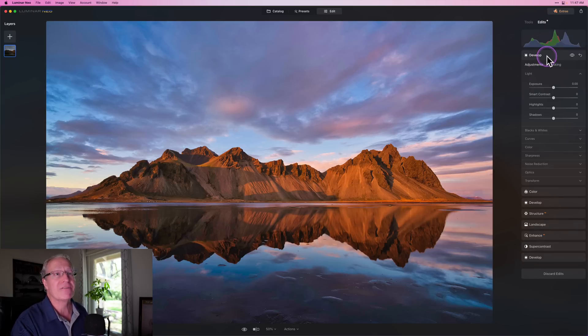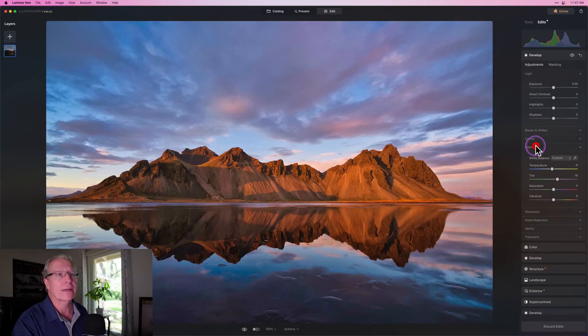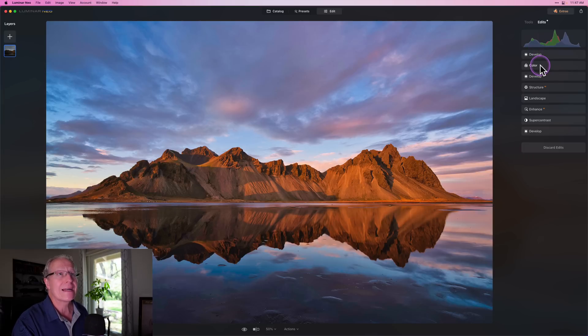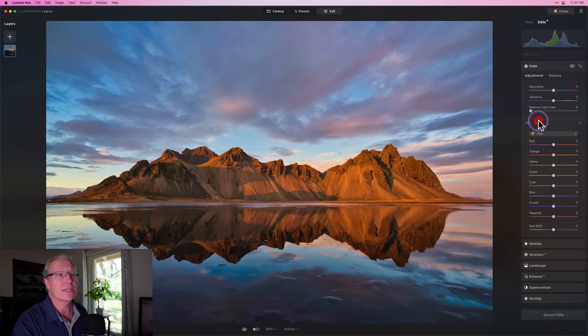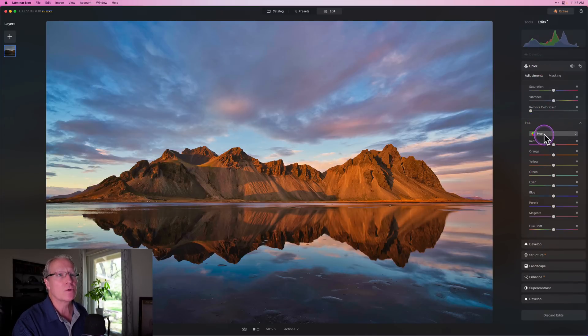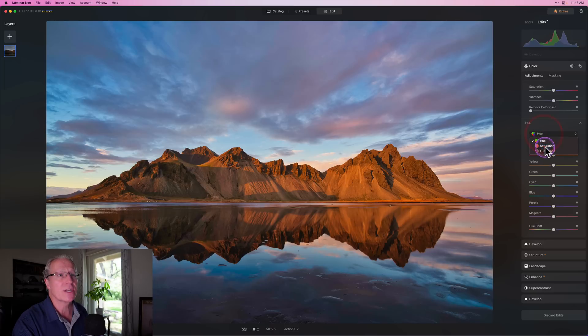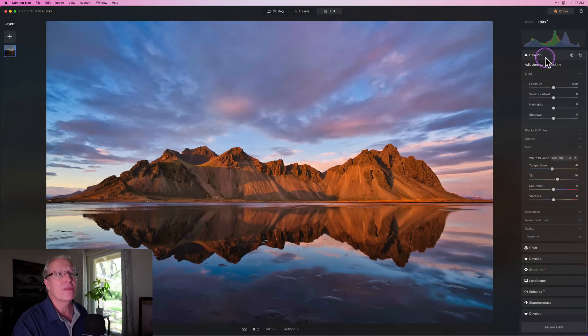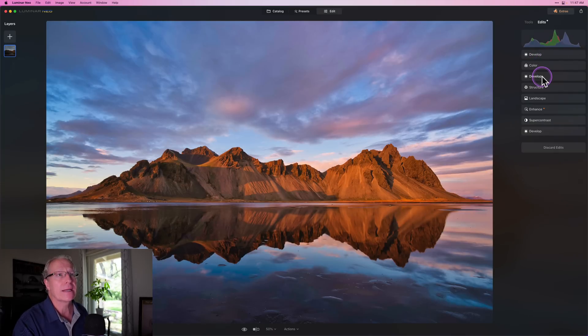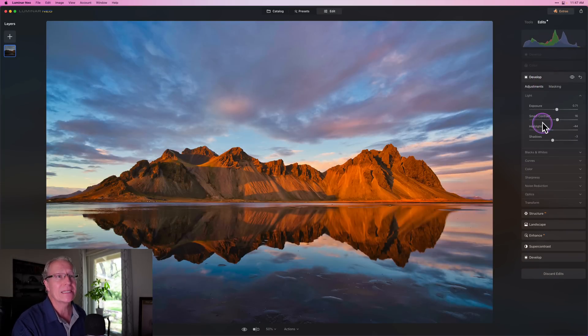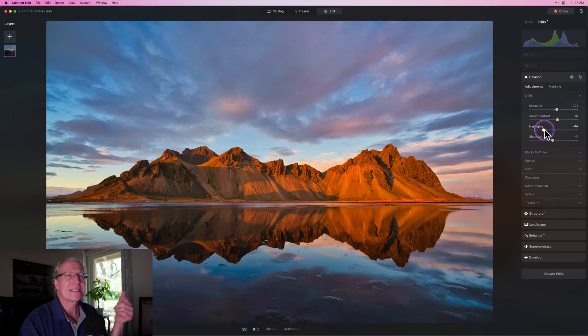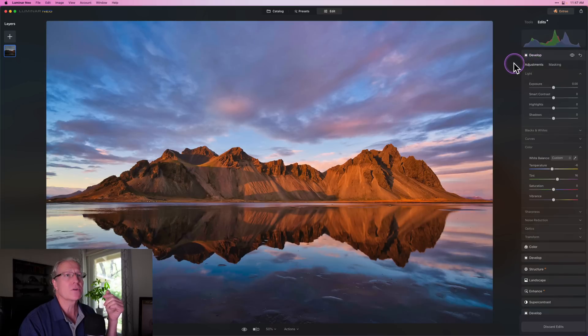Now I'm going to click on the edits tab and go over here and check out what I've got. Well, I've got develop, which is if you look here in color, that's the stuff I just did with temperature and tint. Before that I did color where I went into HSL and I reduced the saturation of the oranges. You can see that there. And then down before that, let me get down here. I went into develop and this is where I did these things with exposure, contrast, highlights, and shadows. So those are the different tools that I've used.